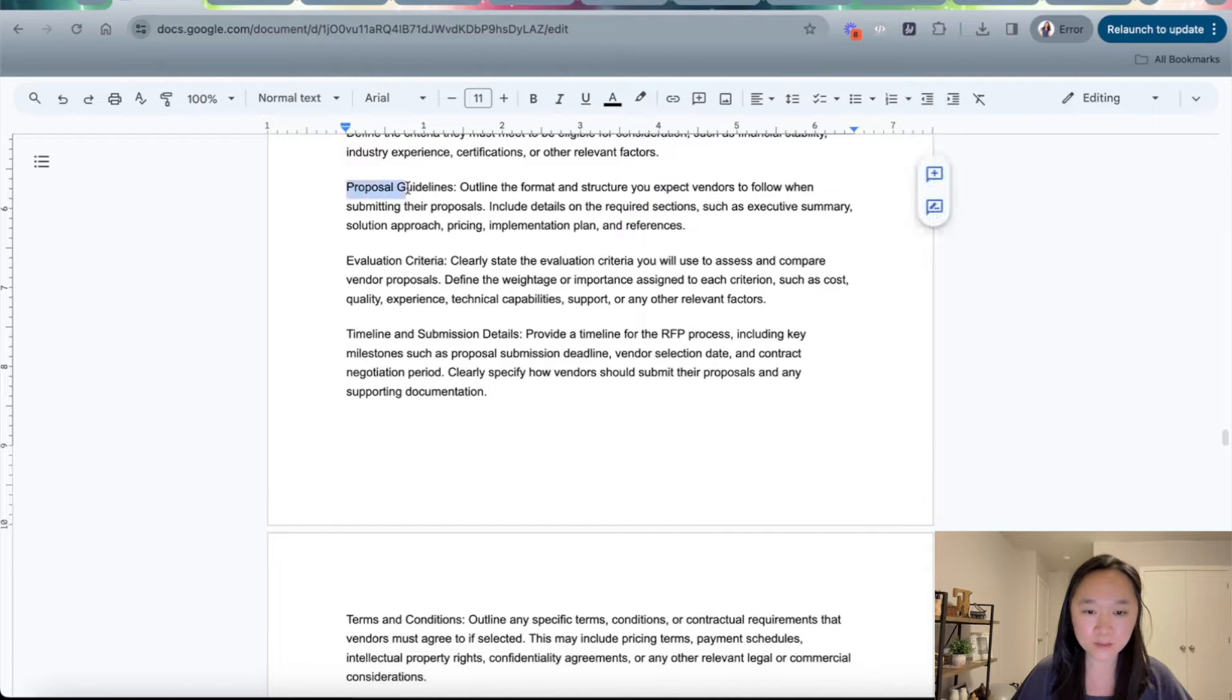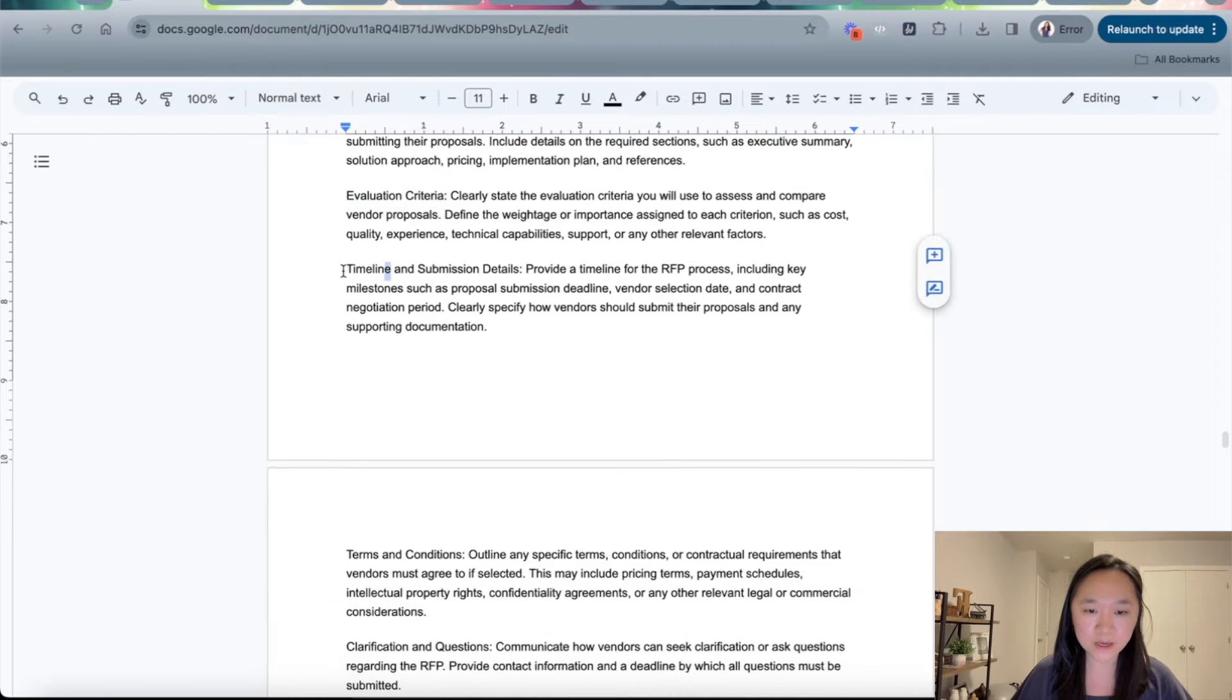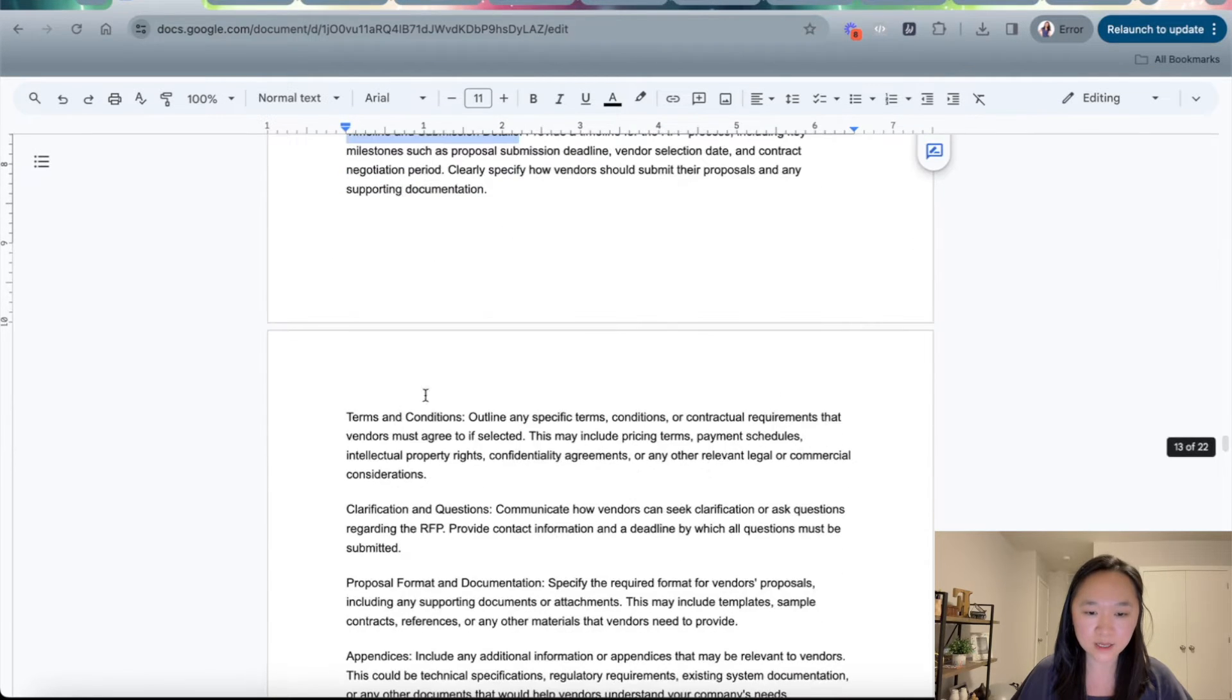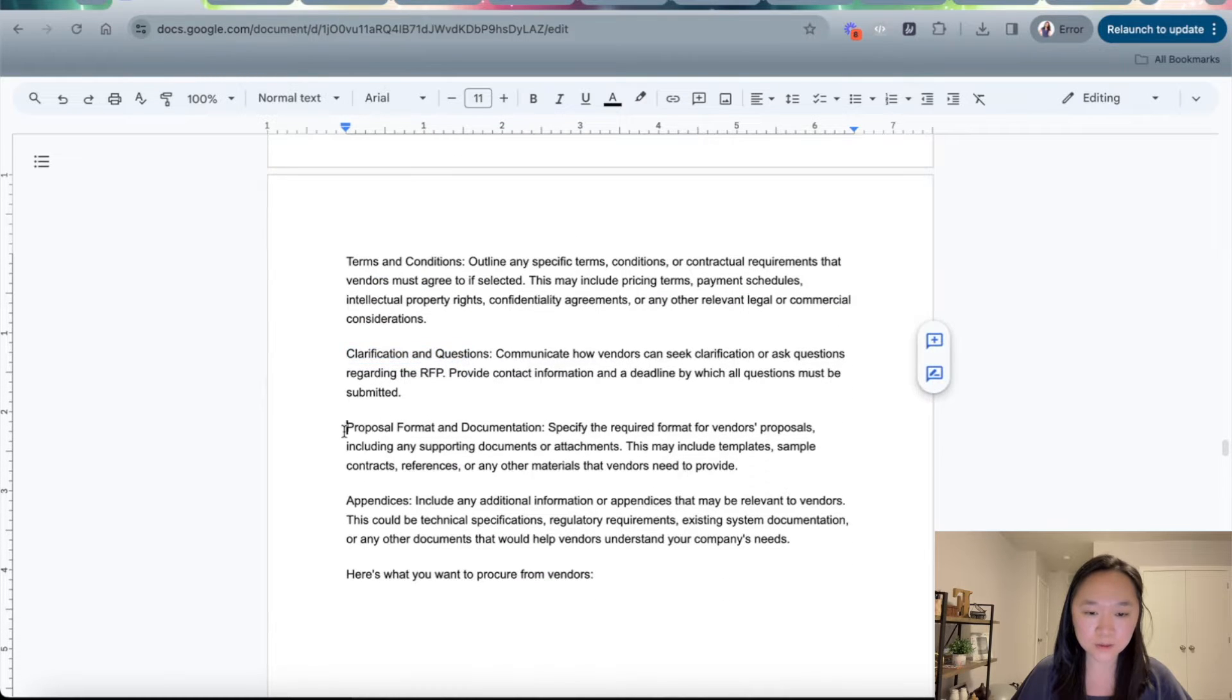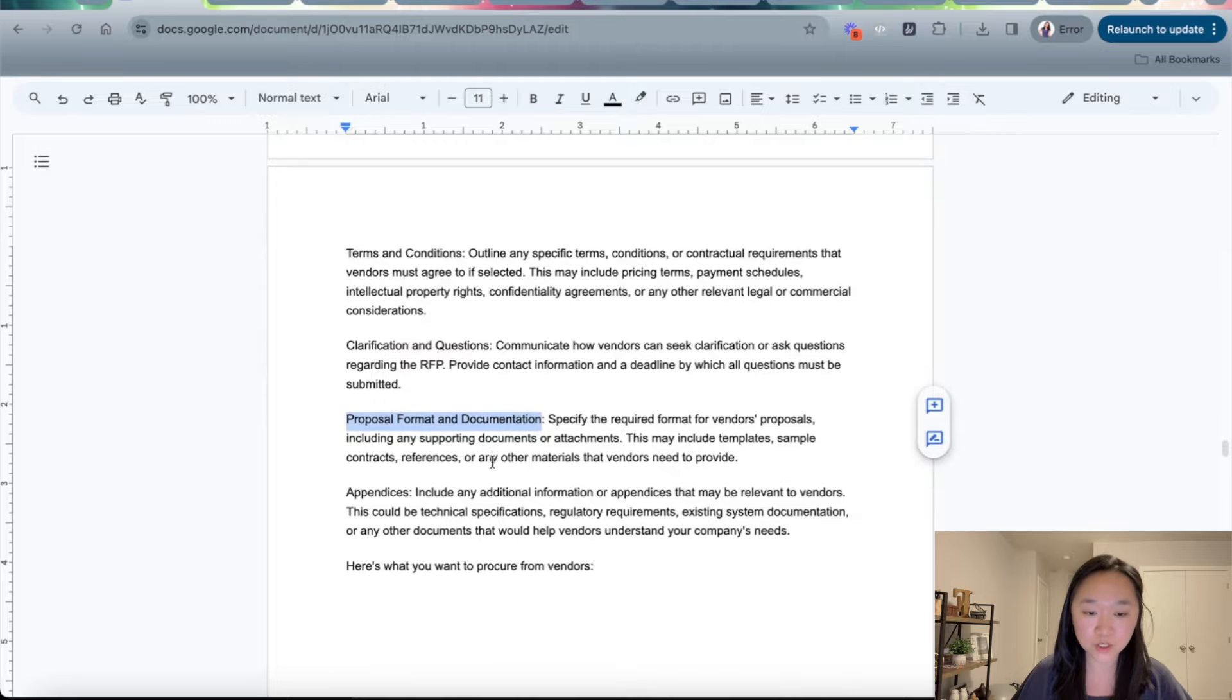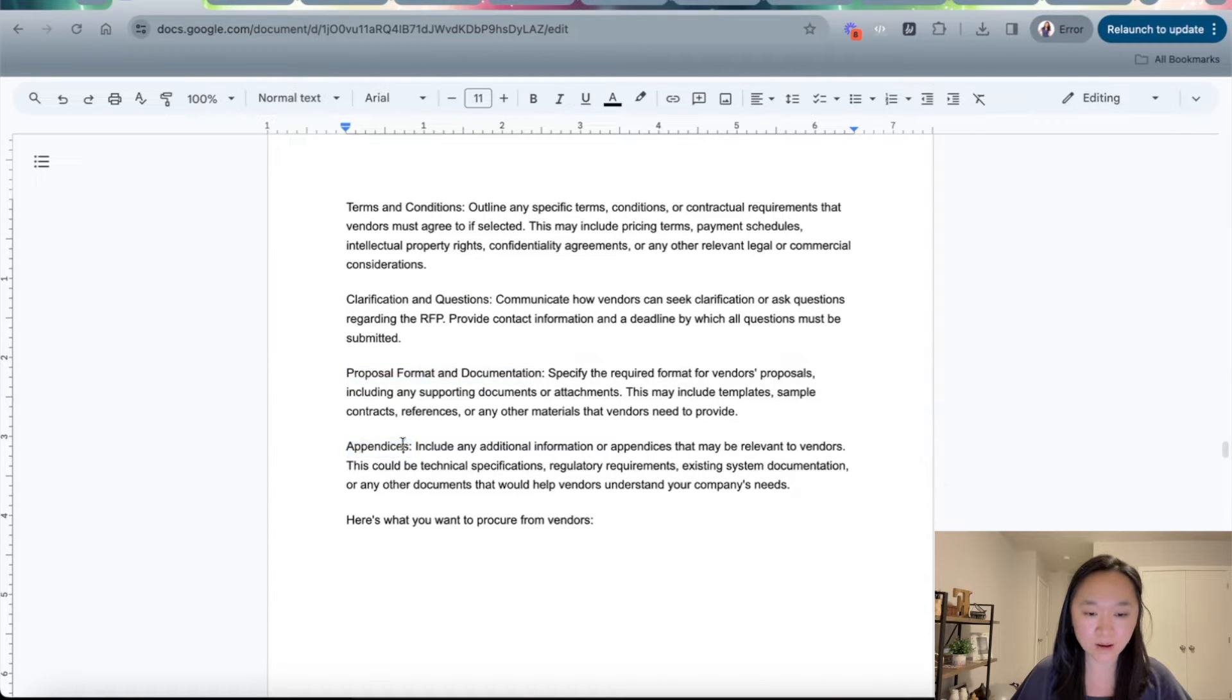Then the proposal guidelines, then the evaluation criteria, timeline and submission details, terms and conditions, any clarifications and questions, the proposal format and documentation that I want the vendors to respond in, and any appendices that are necessary.